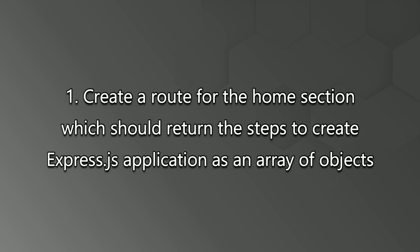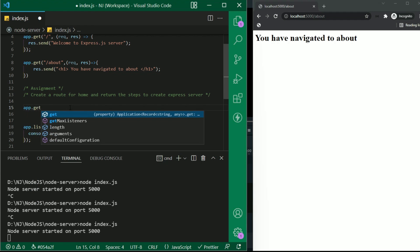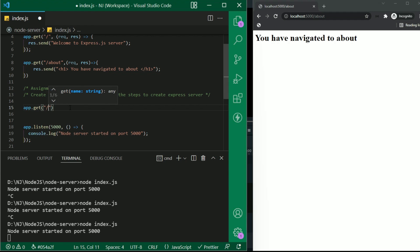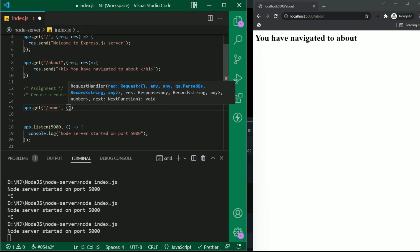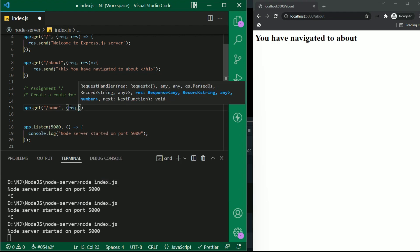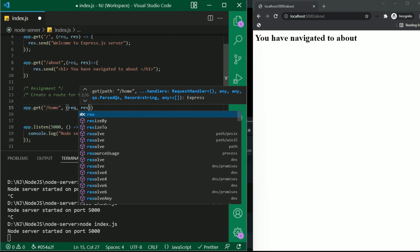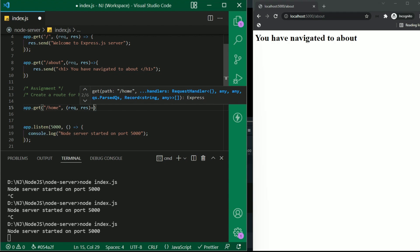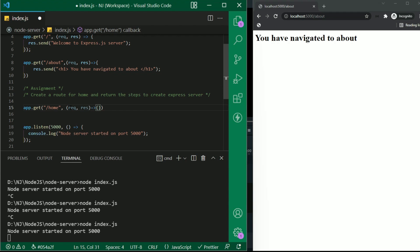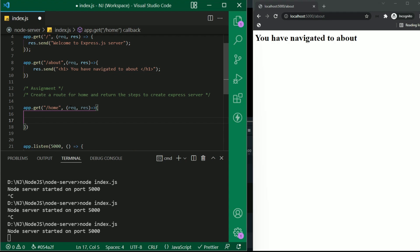Now let's talk about an assignment here. For the assignment, I want you to create a route for the home section, which should return the steps to create expressjs application as an array of objects. app.get /home comma request response and arrow function. Now I will create an array of objects for the steps to create expressjs server.